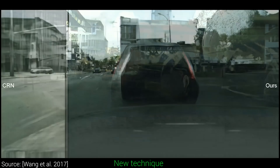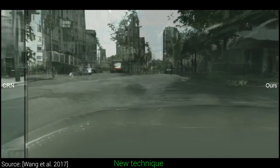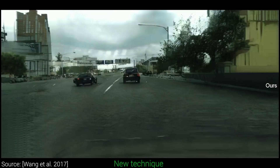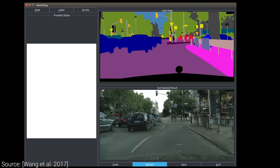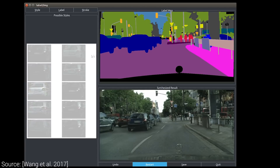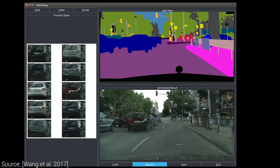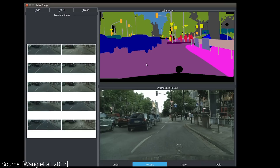This generative adversarial network takes an input semantic map and synthesizes a high-resolution photorealistic image from it. Previous techniques were mostly capable of creating coarser, lower-resolution images, and also they were rarely photorealistic. This one produces 2K by 1K pixel outputs, which is close to Full HD in terms of pixel count.